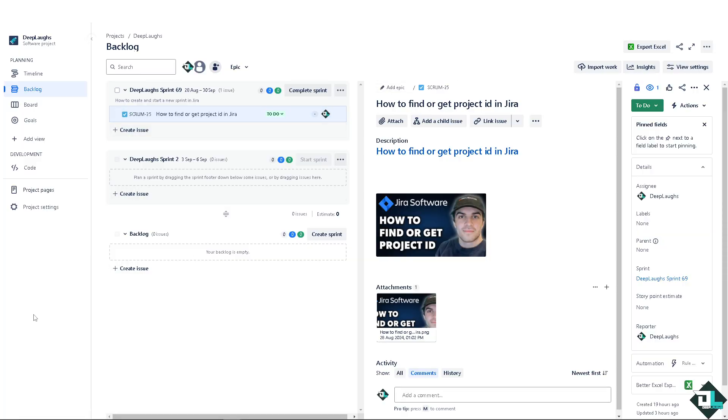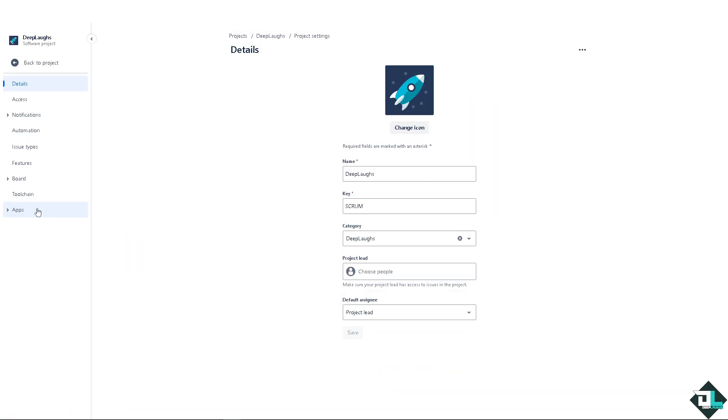One of the best ways is simply go to project settings, click on it. This is going to be the project details, the key. Now you can't find the